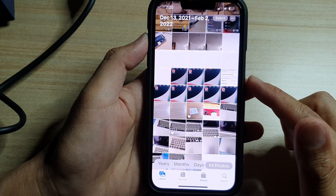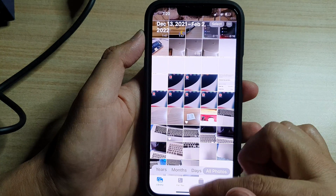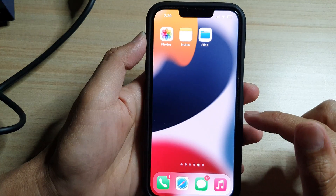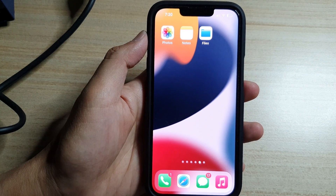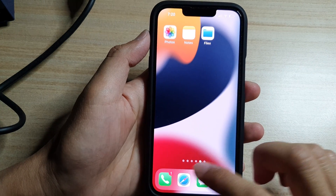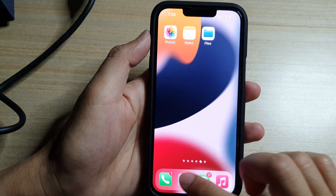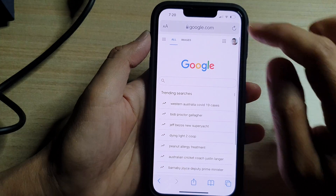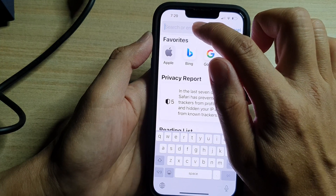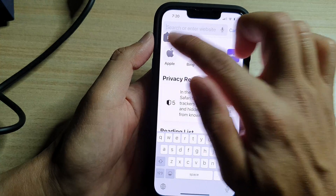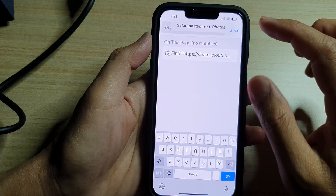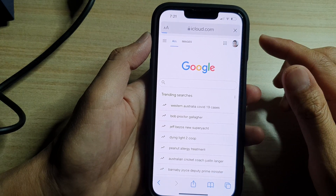It will copy the link to the clipboard. Now if you open up your Safari web browser, paste in this unique link and tap on the Go button.